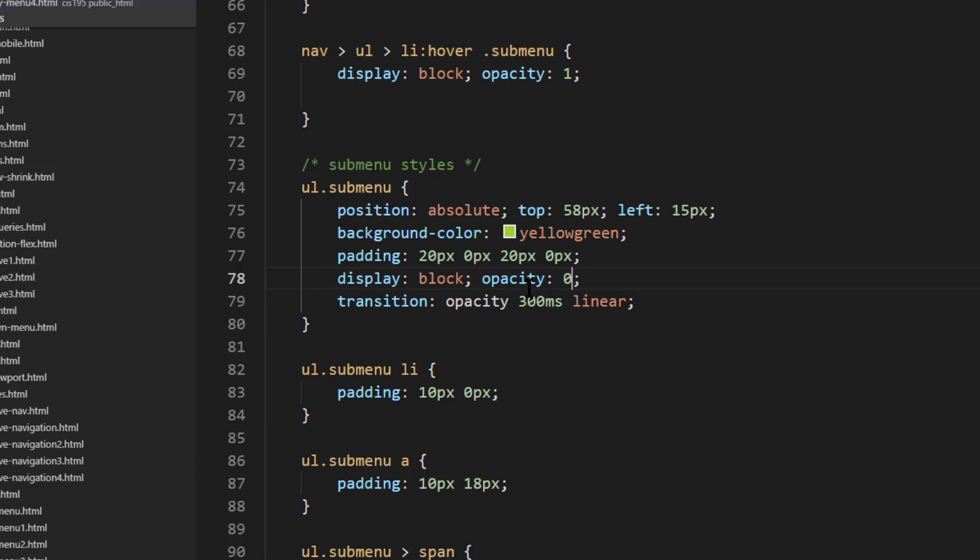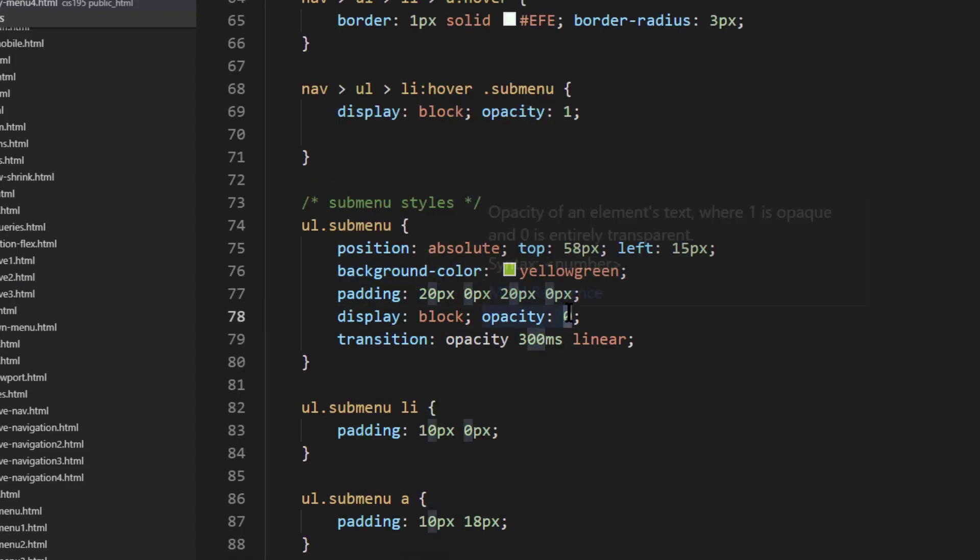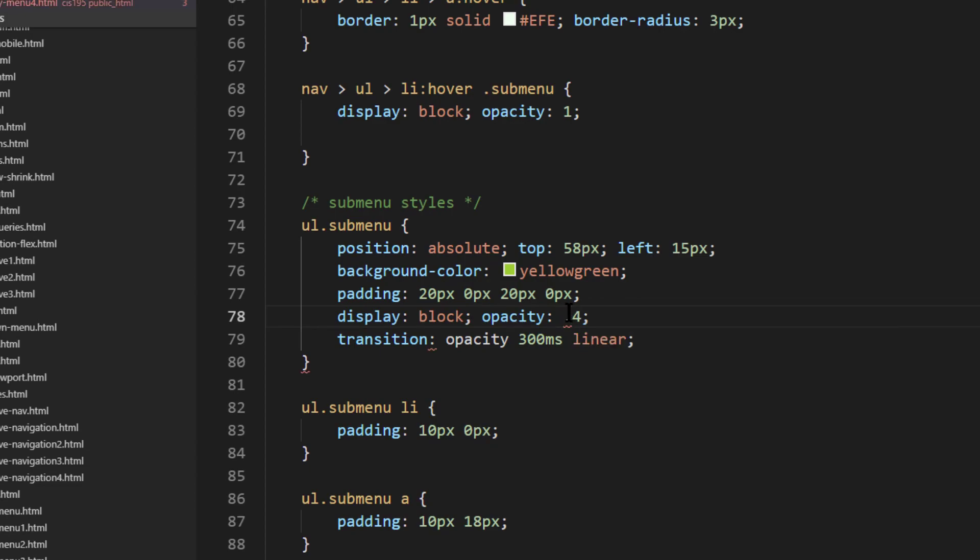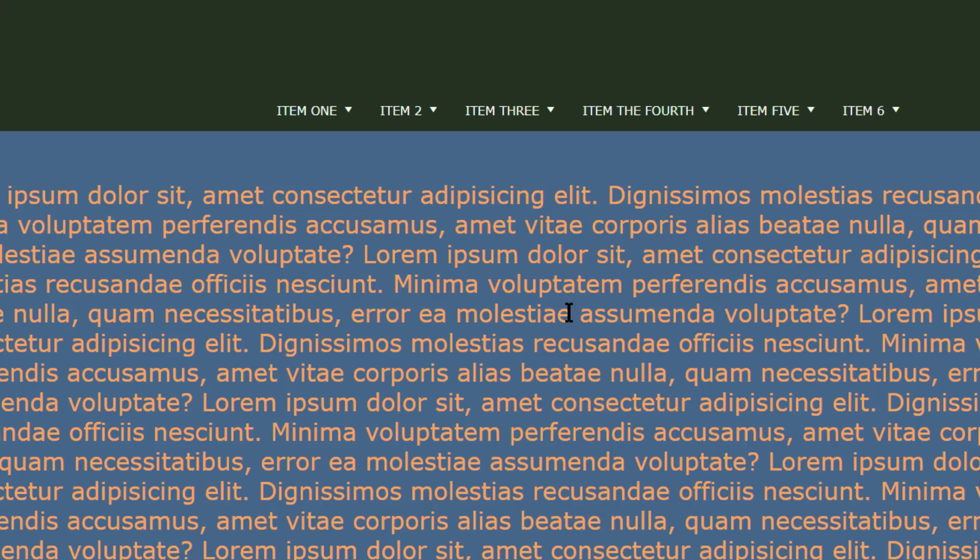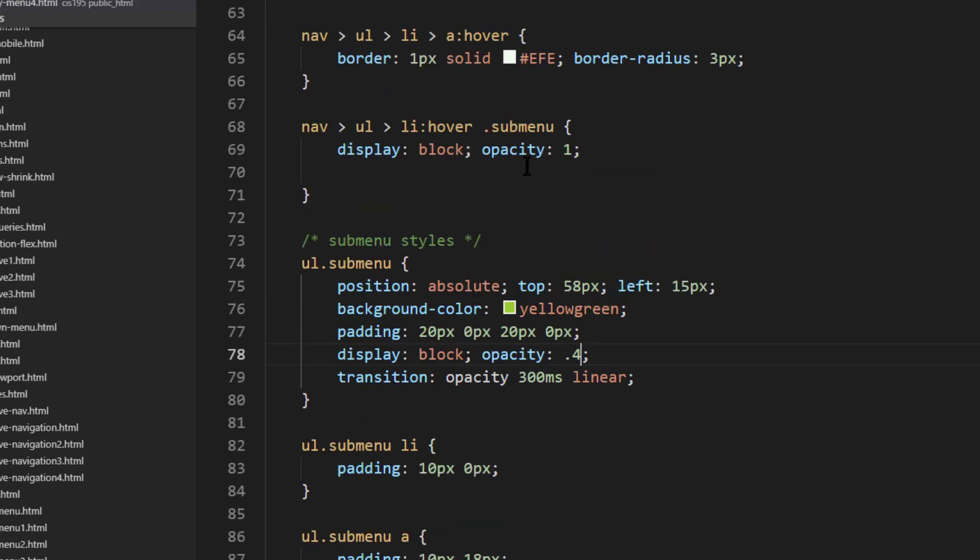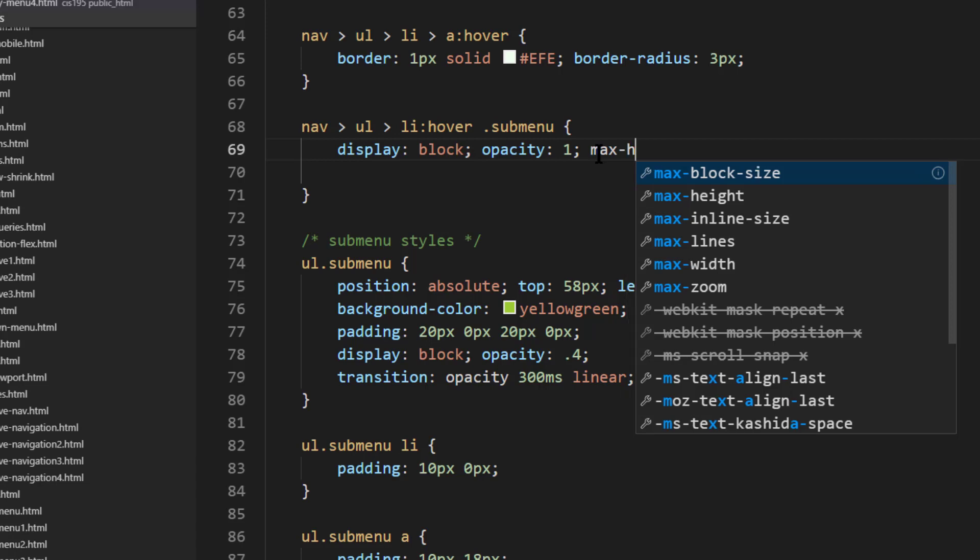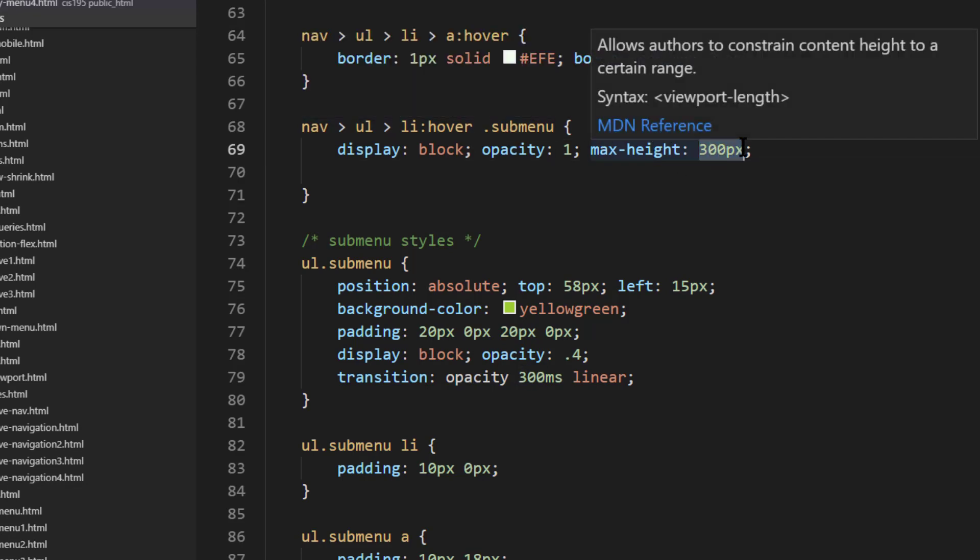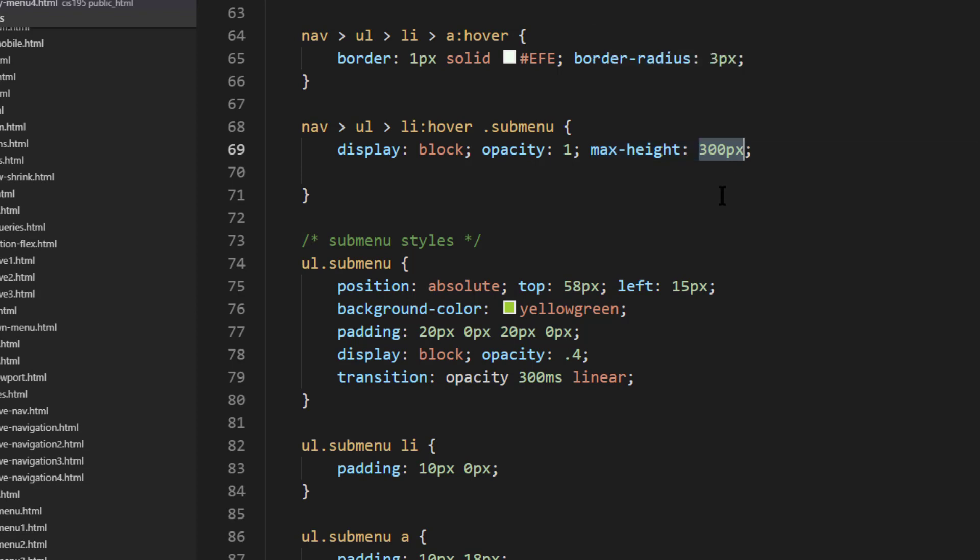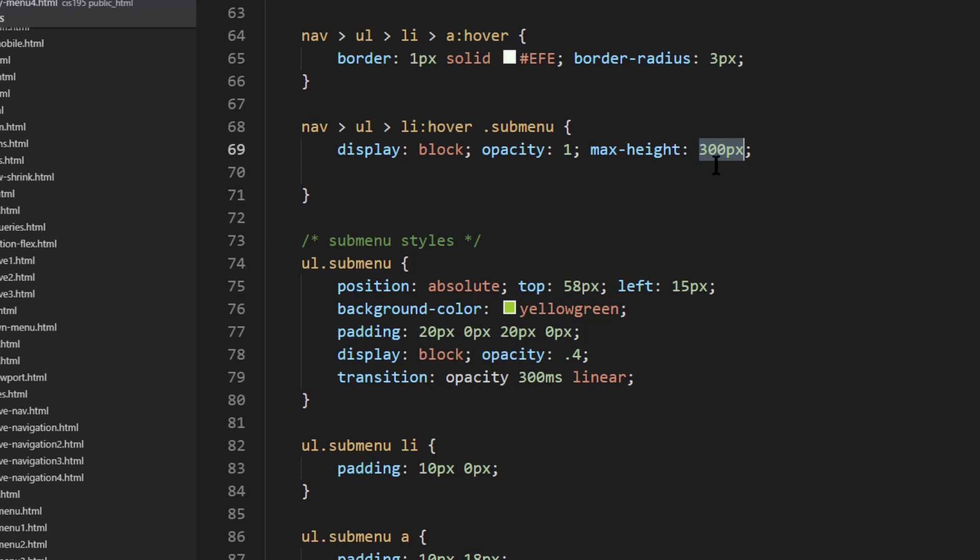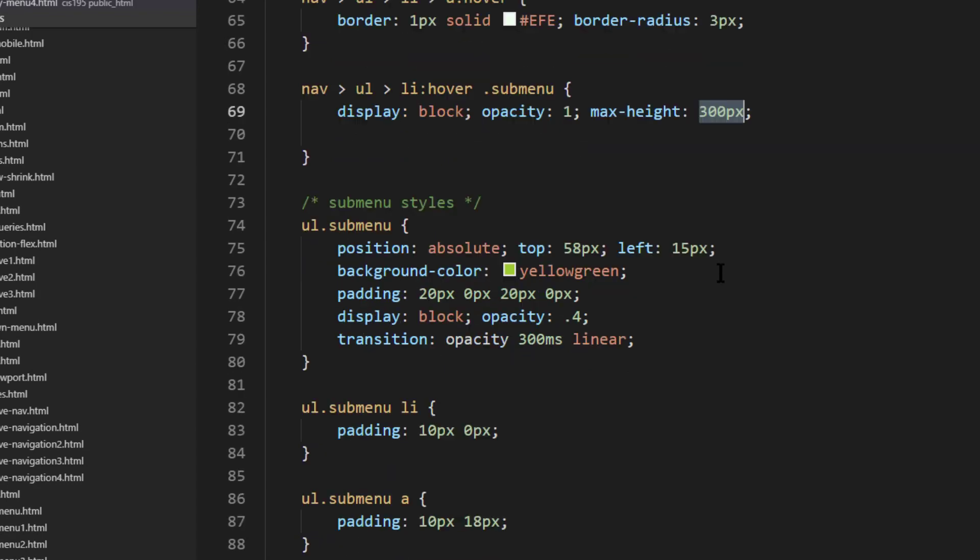So in addition to changing the opacity, I'm also going to be changing the height. I'm going to put the opacity back to 0.4 so that we can kind of see what's going on for a moment. And in addition to changing my opacity to 1, I'm going to change the max height to 300 pixels. It doesn't really matter what I choose for the max height of my sub-menu, but I do need to make sure that it is big enough. Now I really want this number to be on the hover state, so that's going to be pretty good.